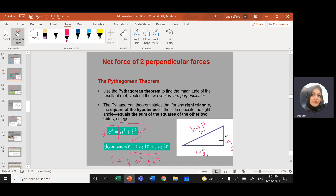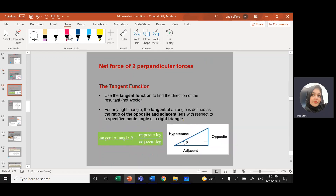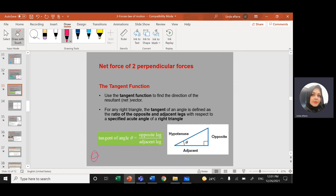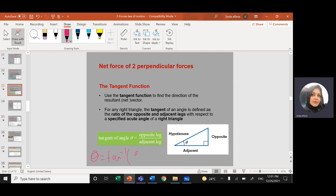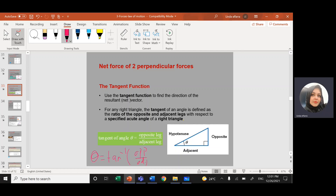How can we find the direction? We're going to use the tangent. To find the direction, we always need to find the angle. The angle theta will equal tan inverse of opposite over adjacent, because tan equals opposite over adjacent.